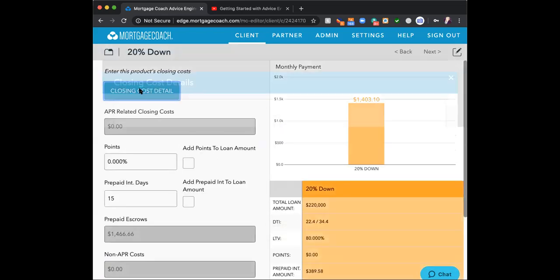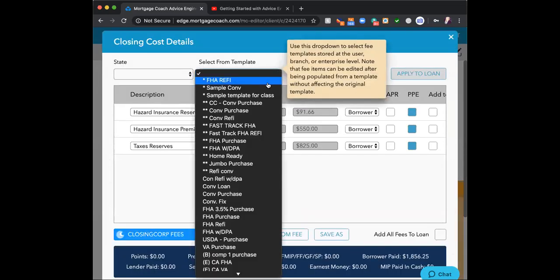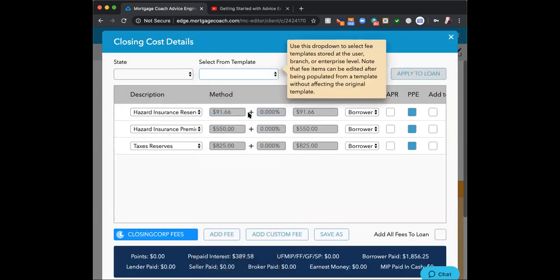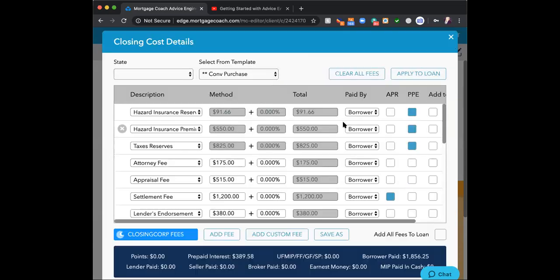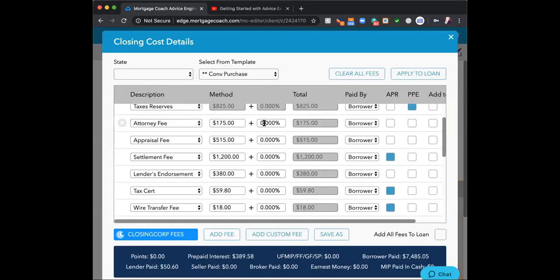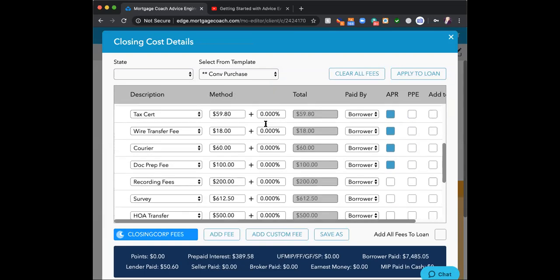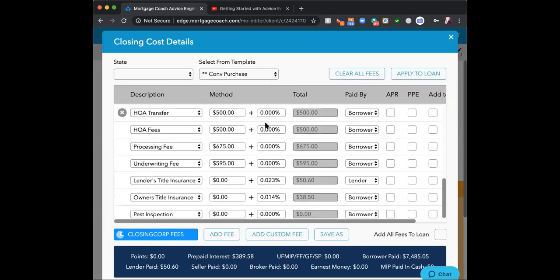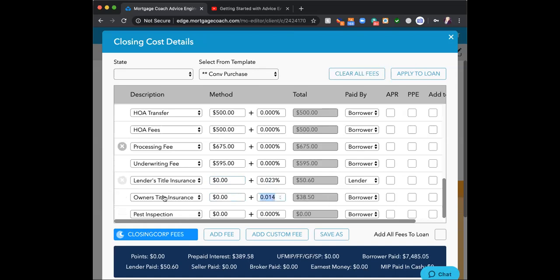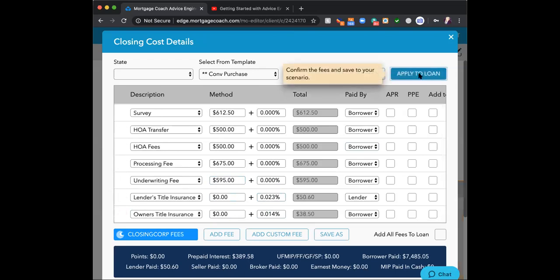Here's where my closing costs are. Your closing cost — with your template — will have this information in there. Many closing cost templates do not have a lender's title insurance or owner's title insurance. If that's the case, you'd come in and add those as a dollar amount or a percentage. Once you're happy with it — for example, this one wouldn't have pest inspection — you simply apply it to the loan.